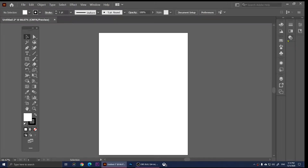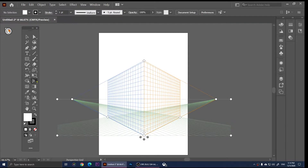In this video I'm going to show you how to use the Perspective Grid tool in Adobe Illustrator. You can click on the Perspective Grid tool right here — one click on it and you should see a grid.